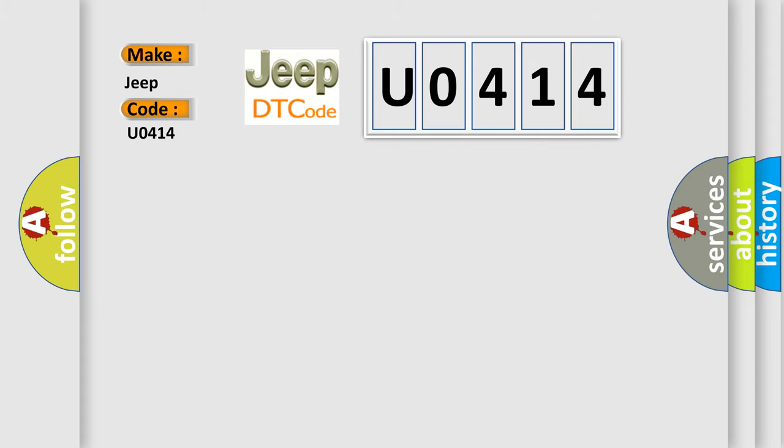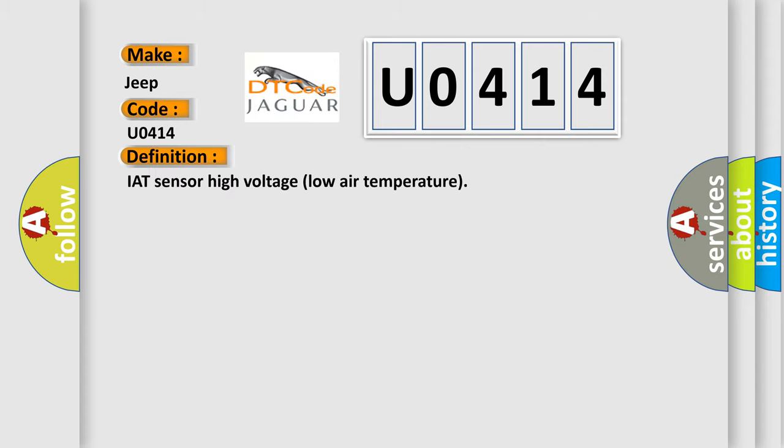The basic definition is: IAT sensor high voltage low air temperature.